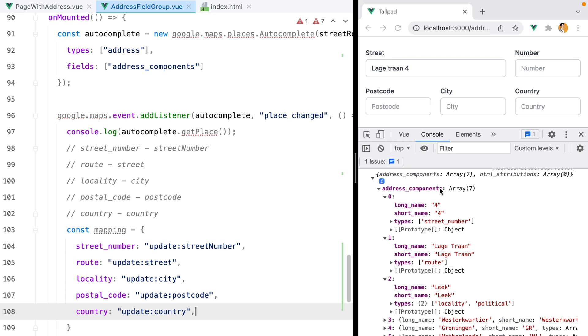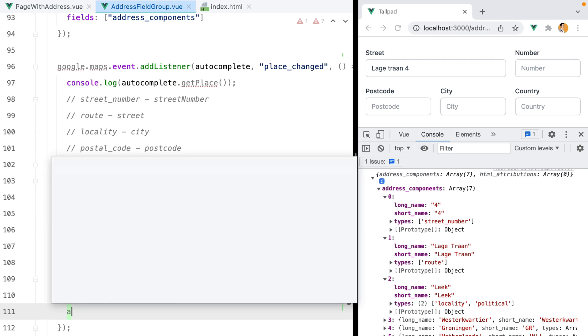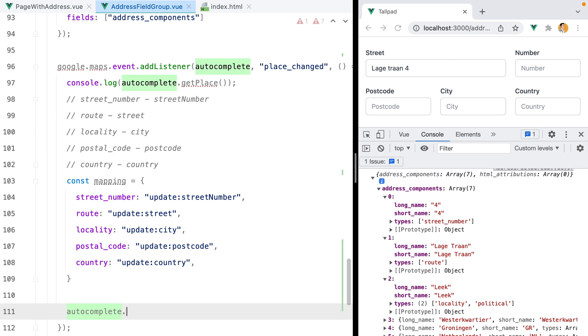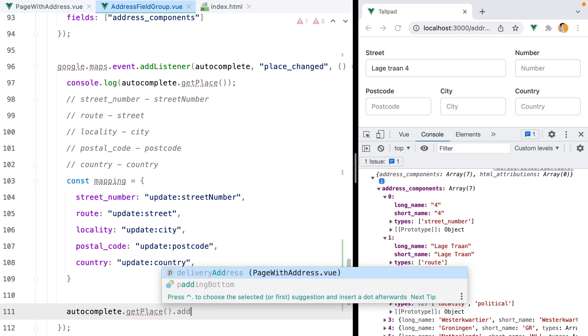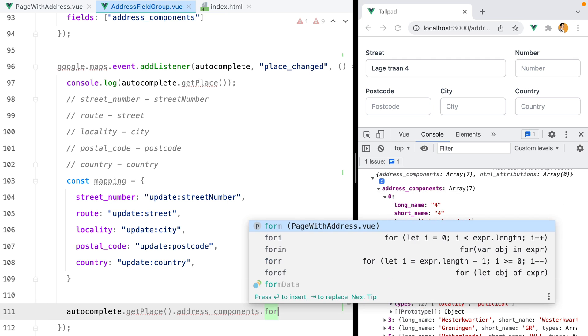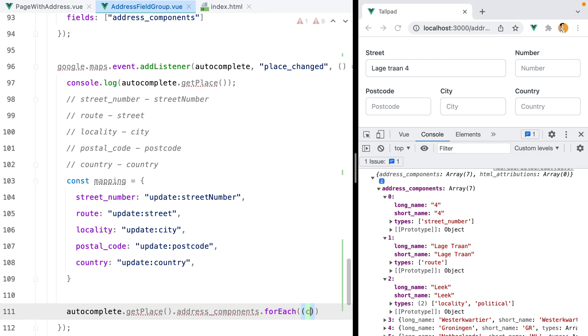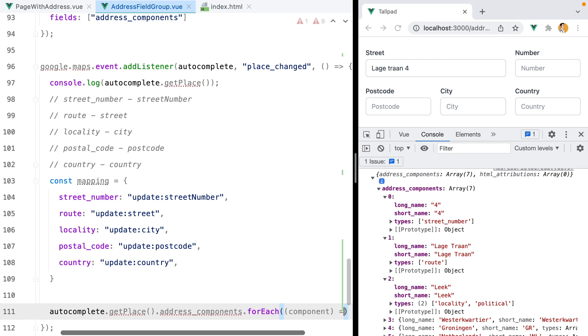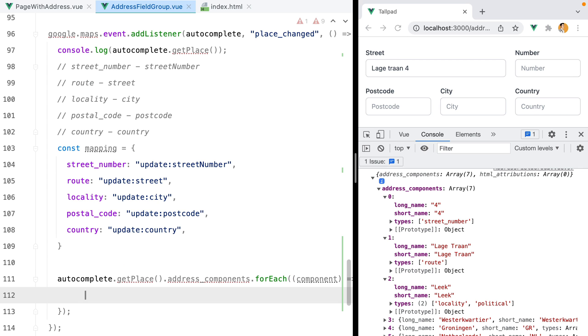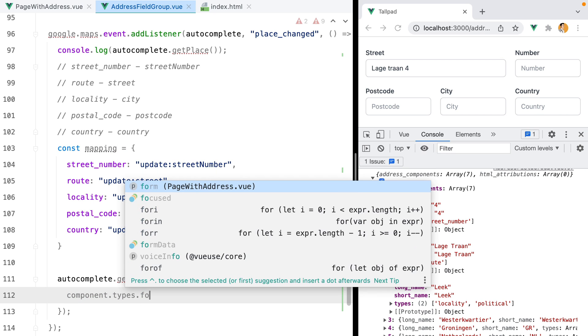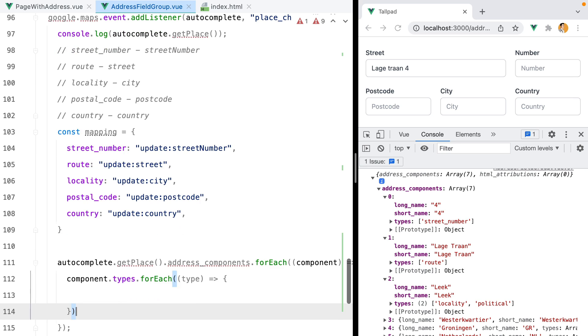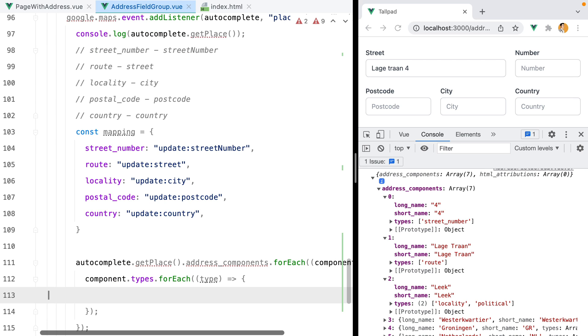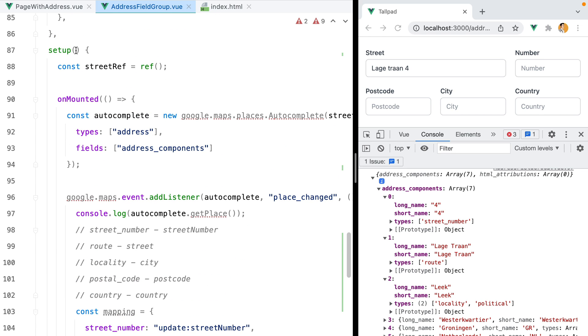Next up, let's loop through the place address components array. We'll do autocomplete.getPlace.address_components.forEach component, and here we can loop through the types array. We'll do component.types.forEach type. And now, we need to emit the corresponding event. But to do that, we'll need access to our context object. This object gets passed as a second argument to the setup function. The first one is props, the second one is context. Let's grab it.